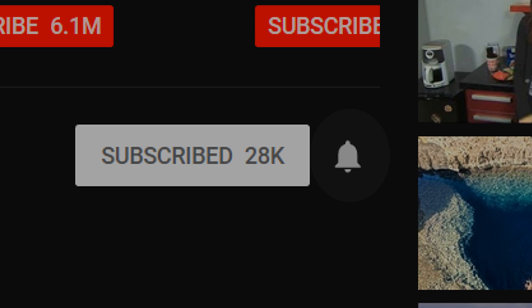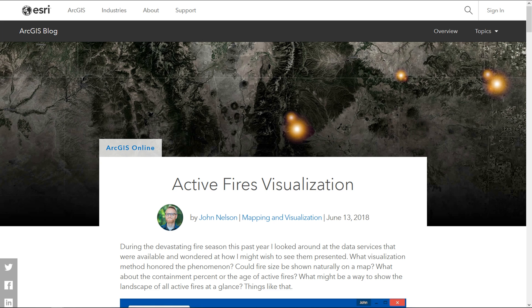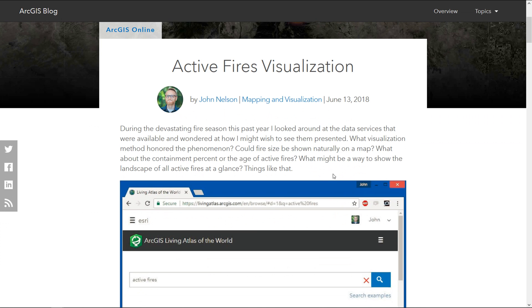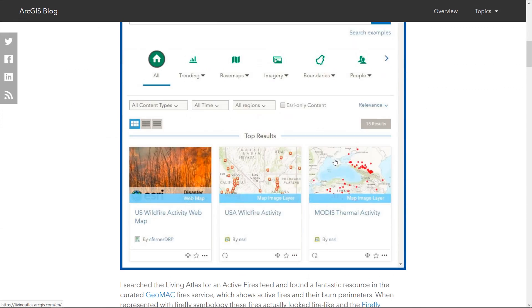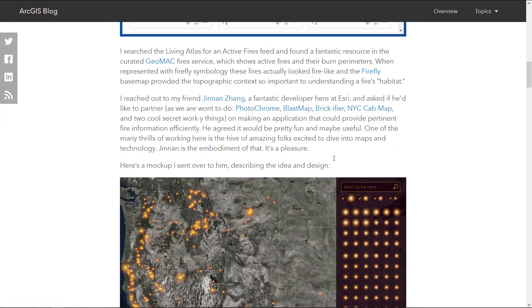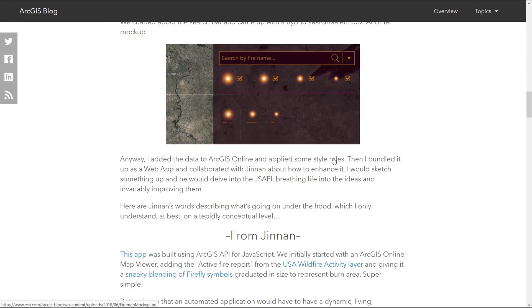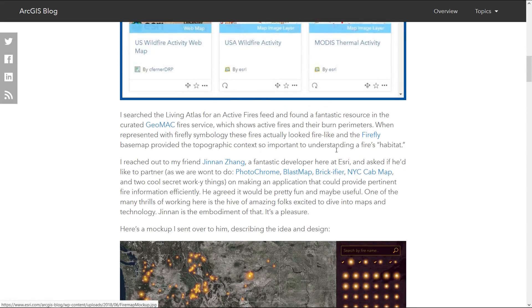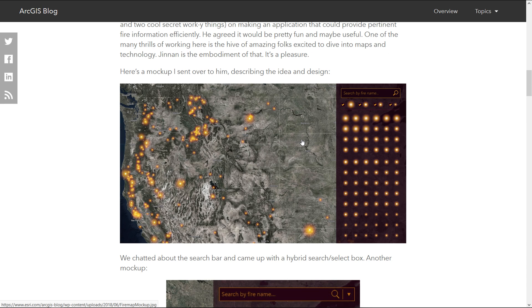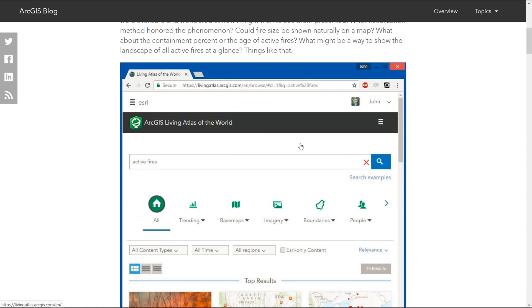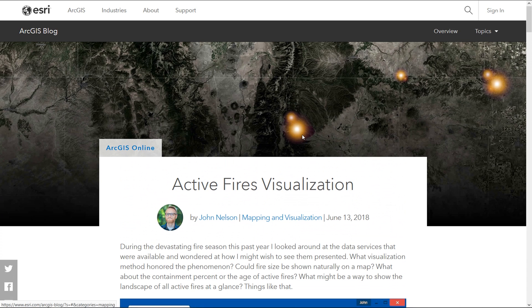Alright, on with the video. I want to talk about fire data today. John Nelson from Esri has been at it again and made this active fires visualization. You can Google for that and have a look. He's got a really good blog post about how things were put together, and he's using what looks like the firefly style. We'll talk about that in another video.